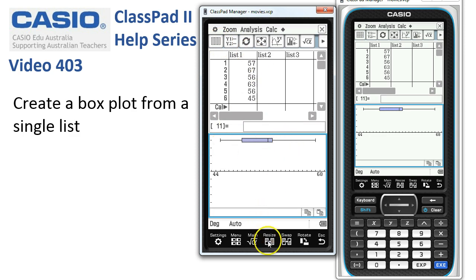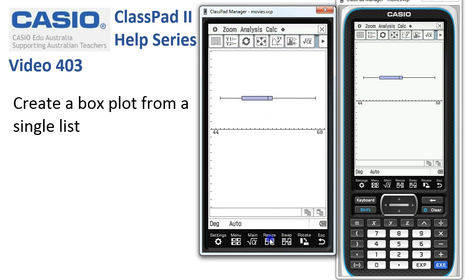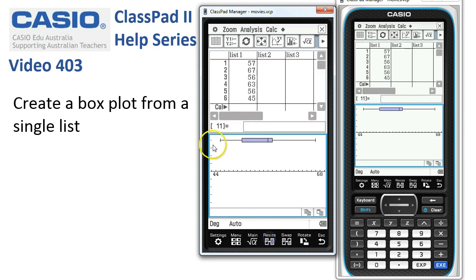Optionally, tap Resize so that all you can see is the graph. If I tap Resize again, it brings it back down into the bottom half. Now once we've got the graph, to trace along and find the key points of our box plot,